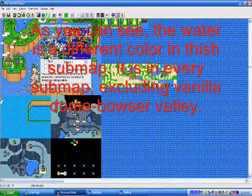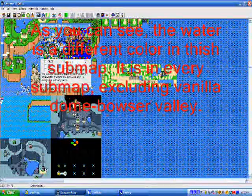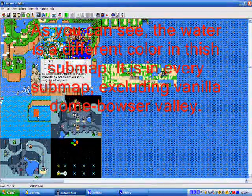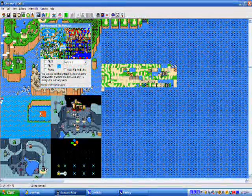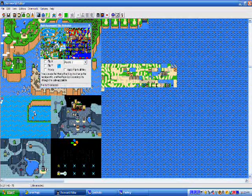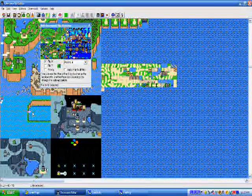No two sub-maps and or overworld have the same base water color, except for the Vanilla Dome and Bowser Valley. So, as you can see, the water is a different color in this sub-map, and, so, it won't work by copying and pasting it. See you next time for my part two.